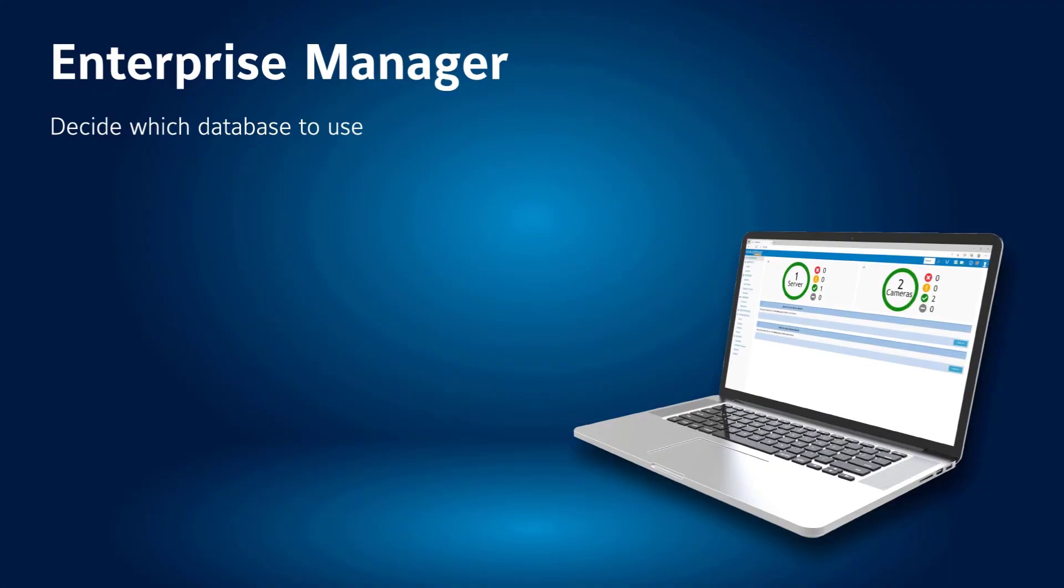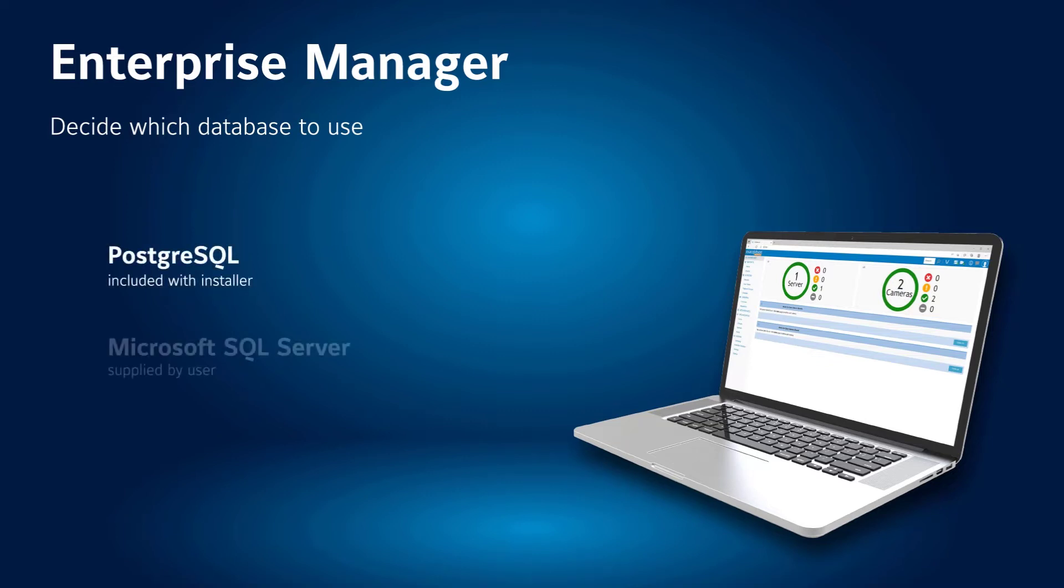Enterprise Manager utilizes a database to store information. After confirming your system meets the software requirements, you will need to decide if you plan to use the PostgreSQL database that comes with the installer for free, or if you plan to use your organization's Microsoft SQL instance. During the install process, you will be prompted to select the database you intend to use.